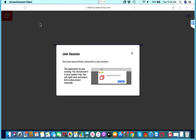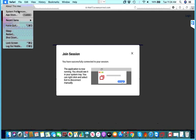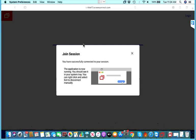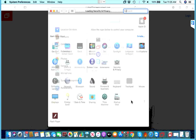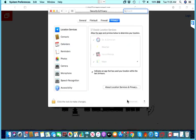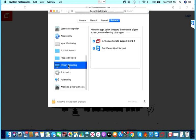So now at this point we still need to go into our system preferences. We go into security and privacy again and scroll down.